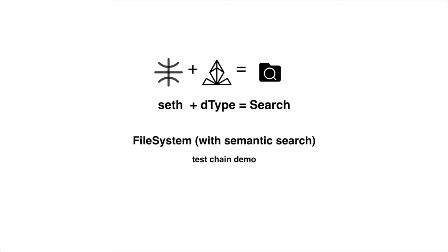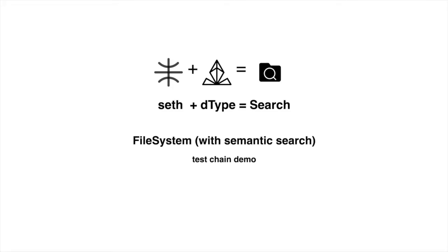D-type is a decentralized type system with a global type registry. The file system is built on top of it and each file system item is attached to semantic concepts. The semantic concepts are provided by SETH, a decentralized ontology system also built on top of D-type. We therefore get an interlinked system that can be navigated by machines and humans.